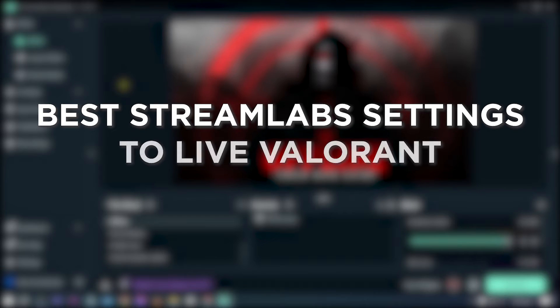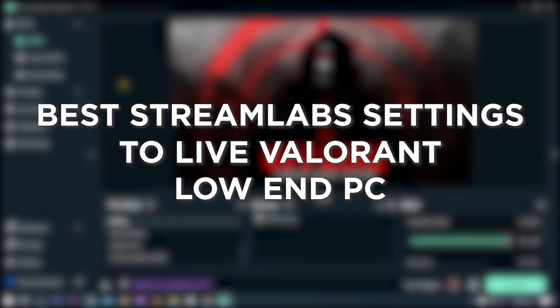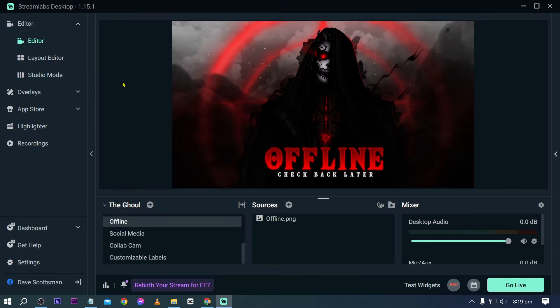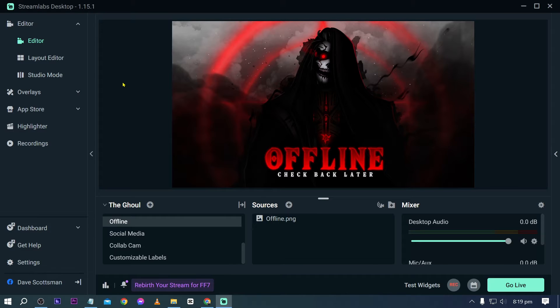Best Streamlabs settings to live stream Valorant on a low-end PC. Knowing the best Streamlabs settings for streaming on a low-end PC optimizes performance, reduces resource strain, and ensures smooth streaming, providing a better experience for both the streamer and viewers.